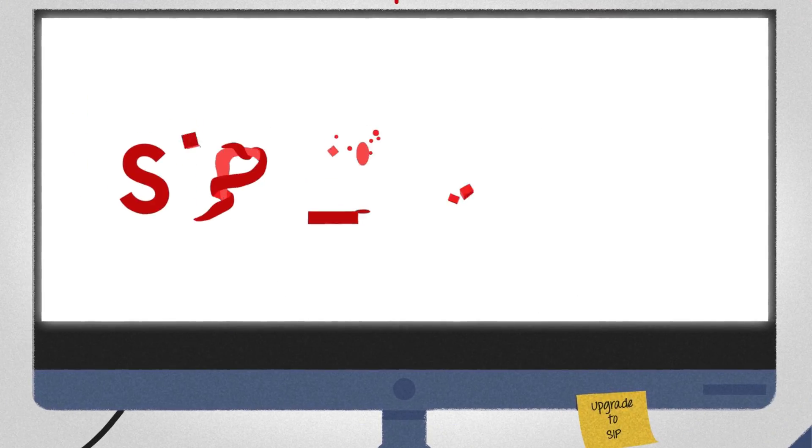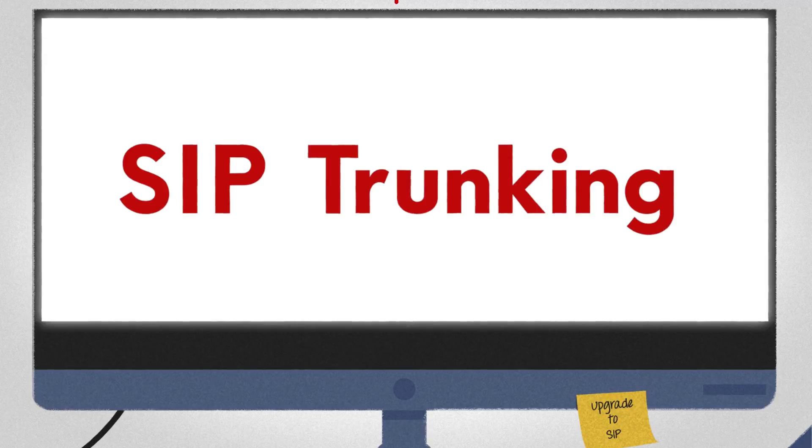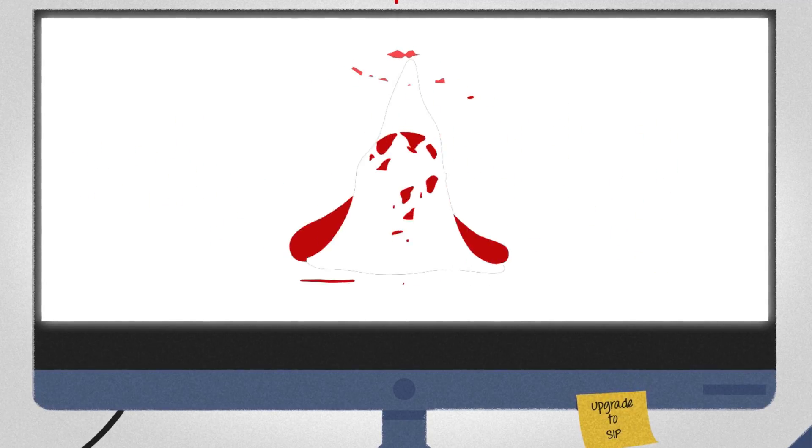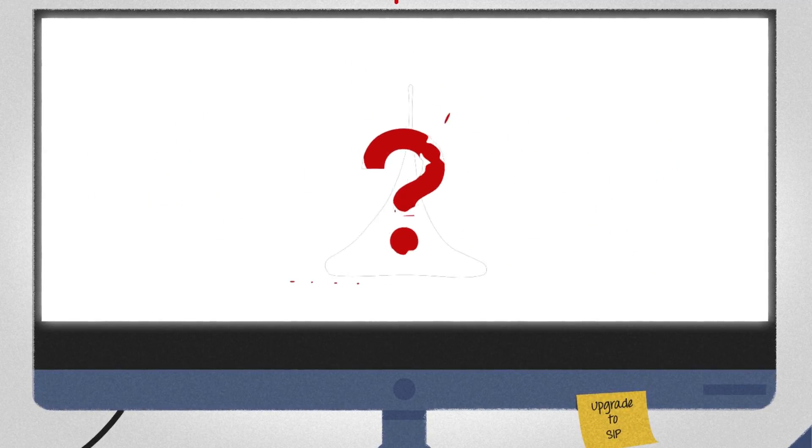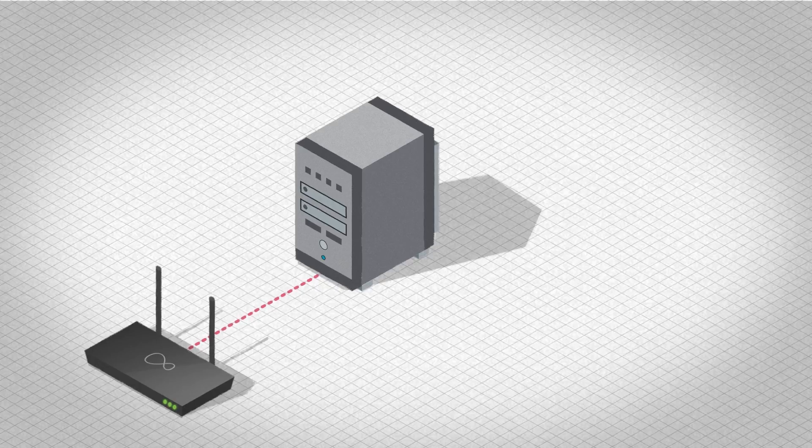The first step to a unified communications infrastructure is SIP trunking. But what is SIP trunking? A SIP trunk utilizes your existing Virgin Media Business broadband connection to connect your SIP-enabled PBX to our voice platform.